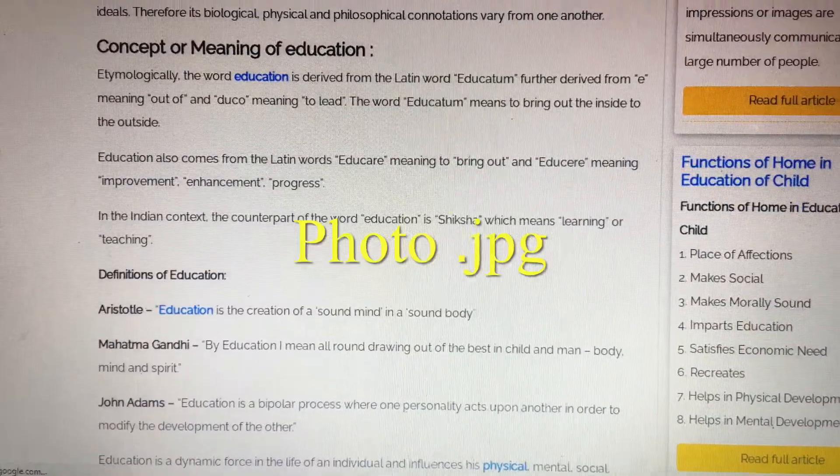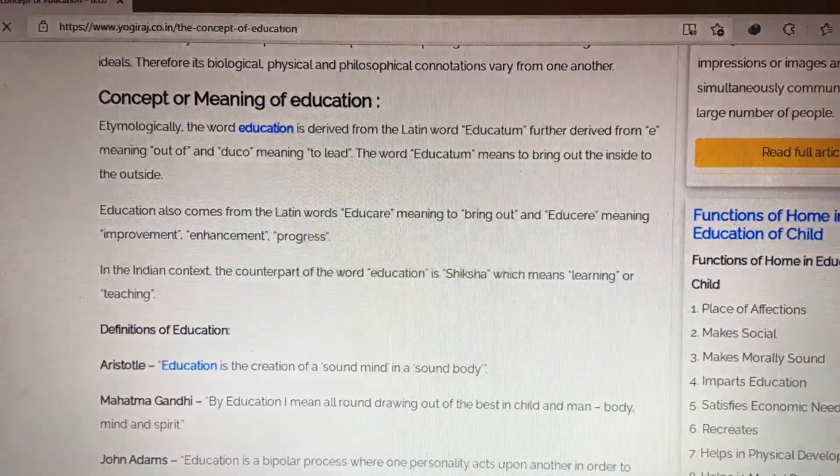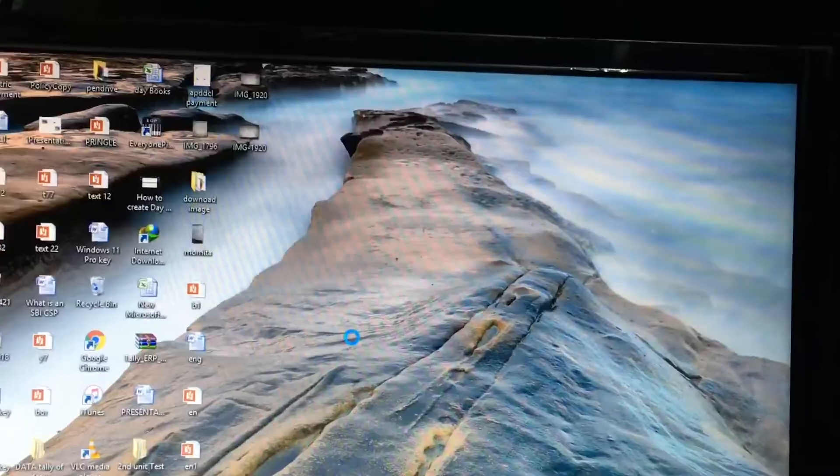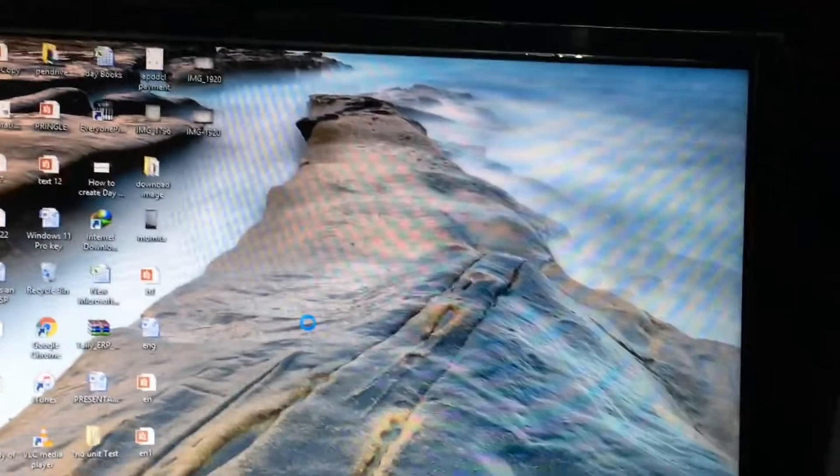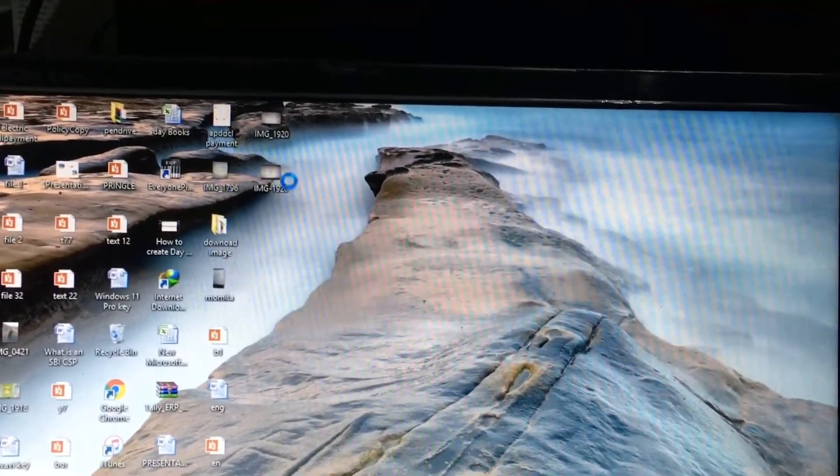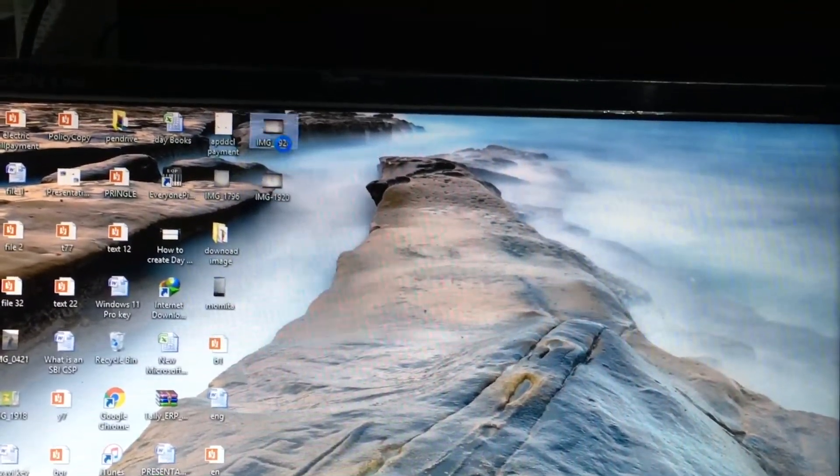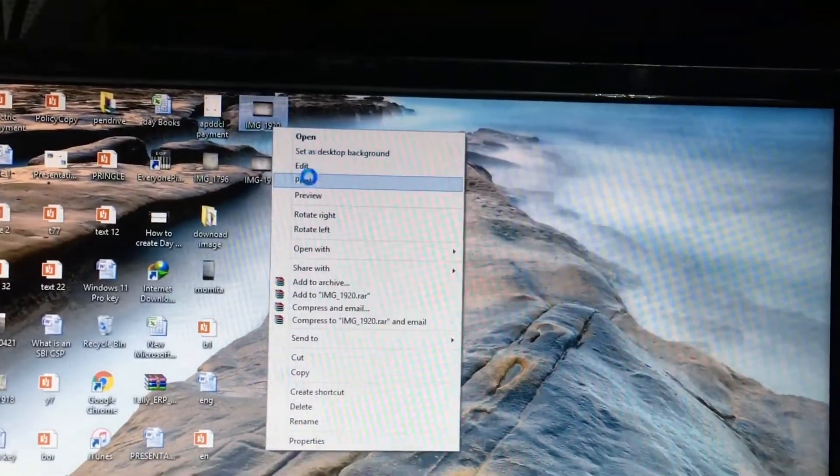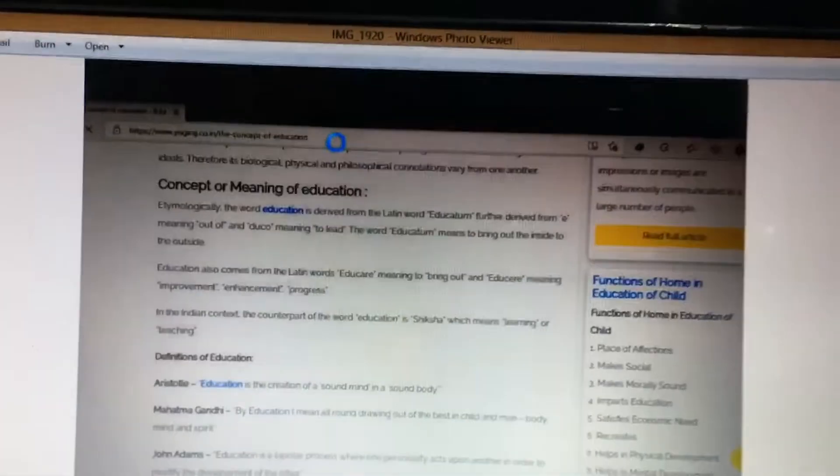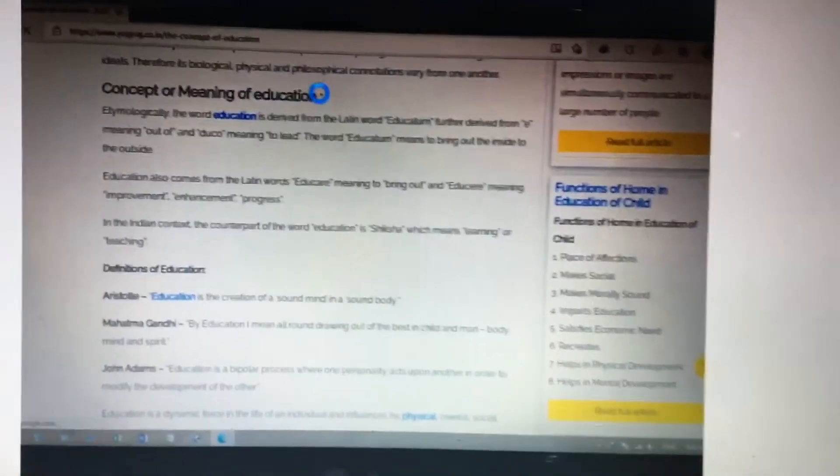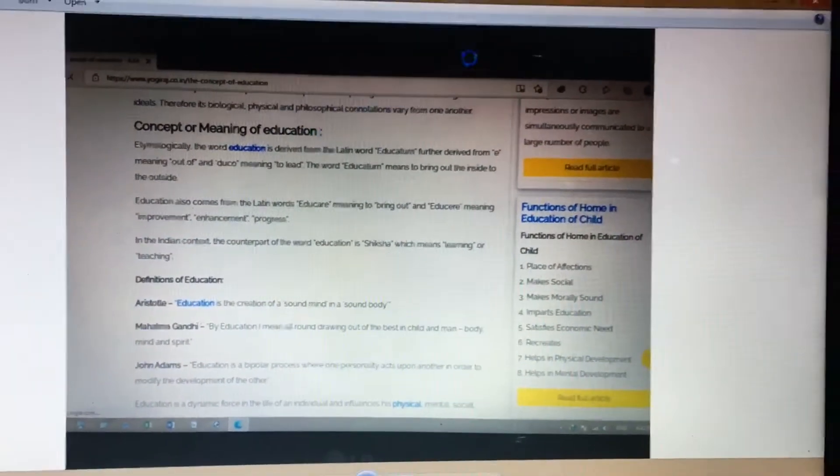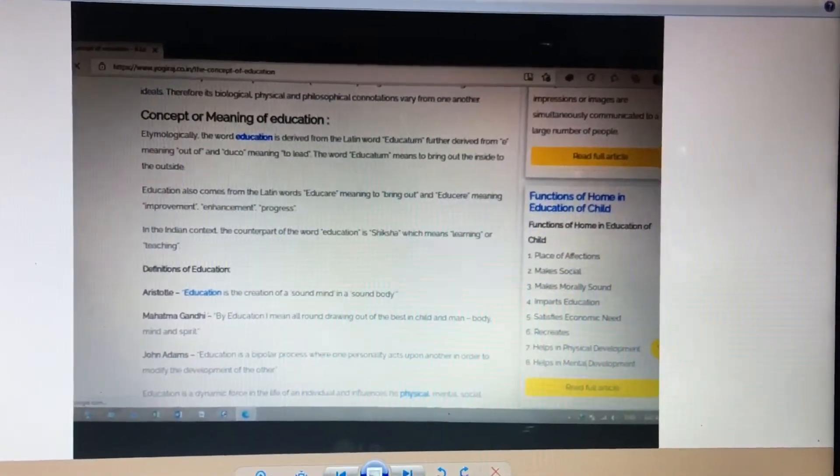Hi friend, today I am going to show how to convert a photo to an editable text file. So this is the image photo.